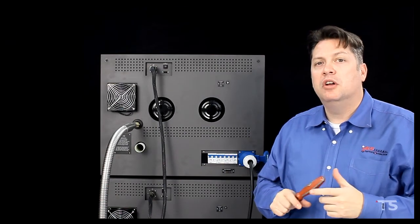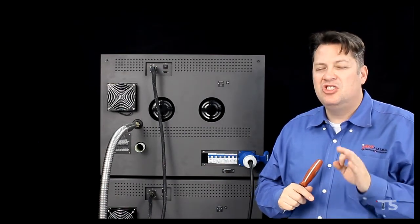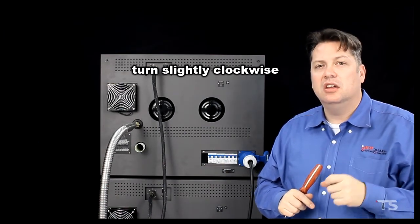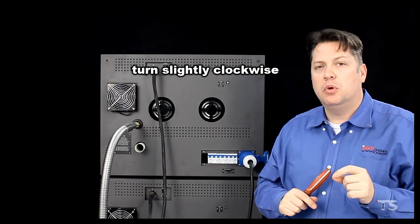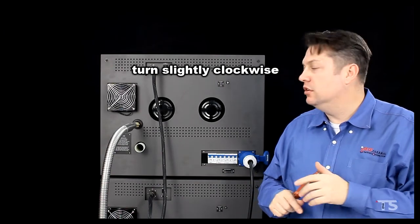Next, I will want to take the bimetal switch and turn it just slightly clockwise, maybe 1 to 2 degrees.